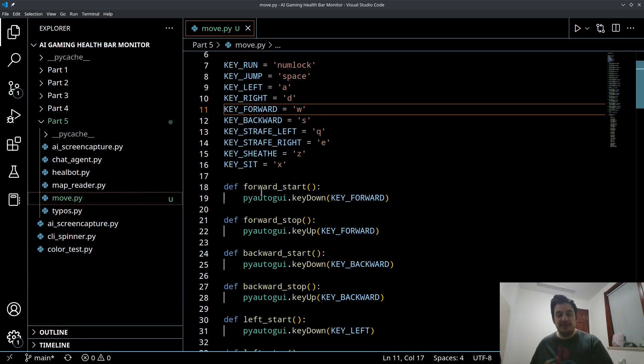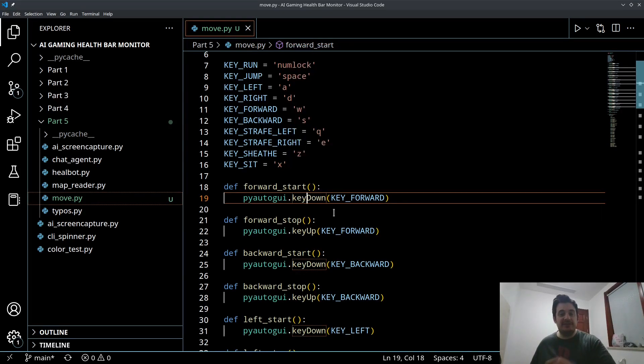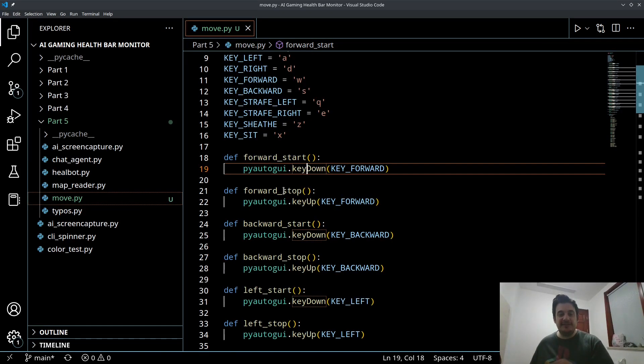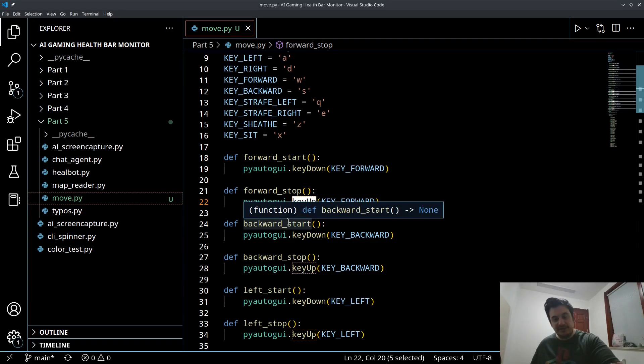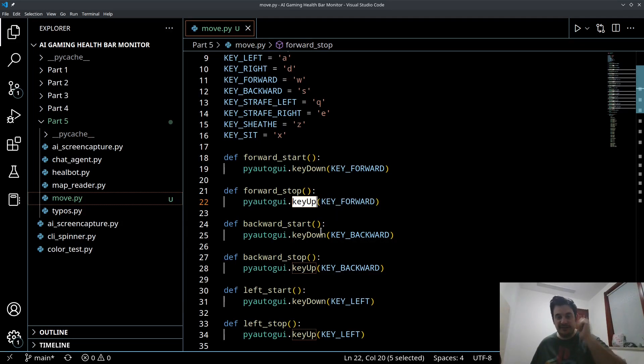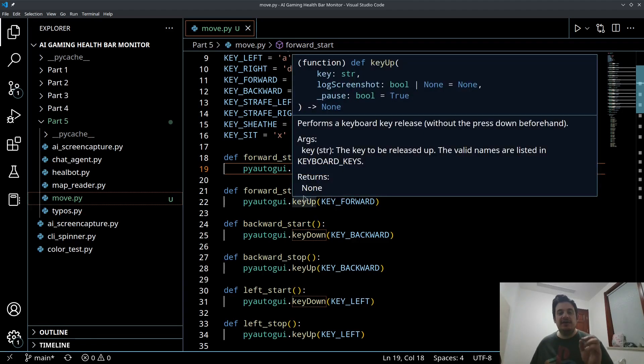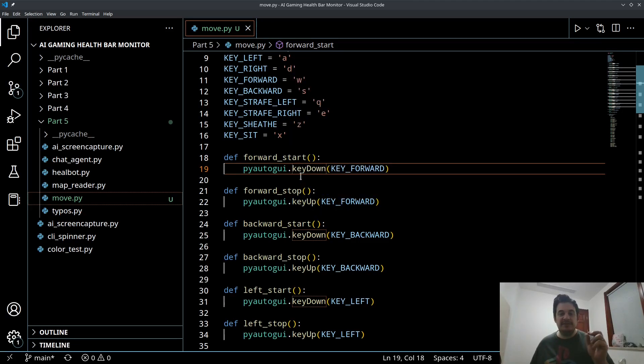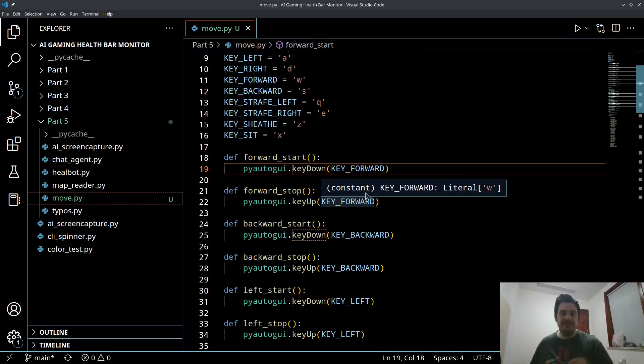So the start function will hold that key down forever. And the stop function will call this keyUp function. Now keyUp tells PyAutoGUI to take your finger off the key. Very simple. So each of these forwards, backwards, left, right, strafe, they all have a start and a stop function using the keyUp and keyDown functions. Very, very simple.